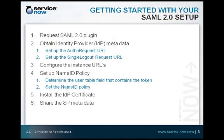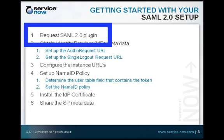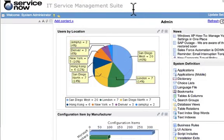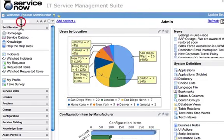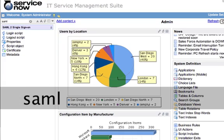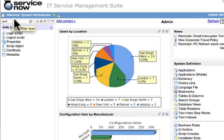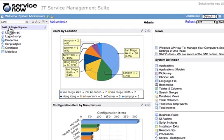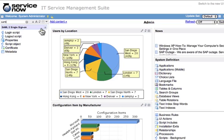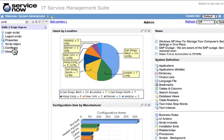The next steps are to get our SAML 2.0 plugin set up on the ServiceNow instance to communicate properly with your identity provider. The first step is to request the SAML 2.0 plugin for your instance. Once you have done this, you should be able to go to your instance and type SAML in the search bar of the navigation pane. Then you'll see the SAML 2.0 single sign-on application with its different modules.